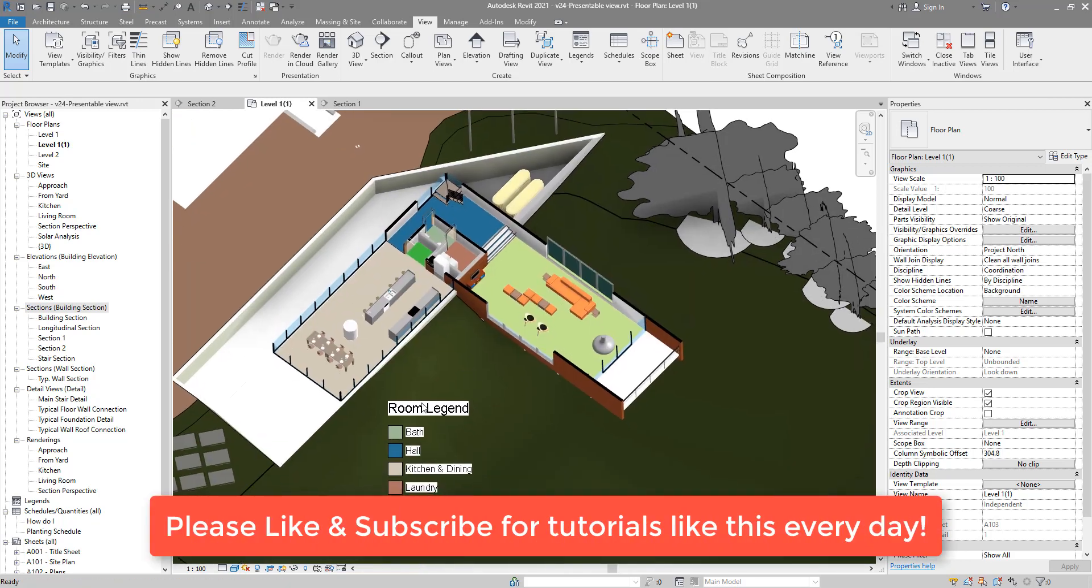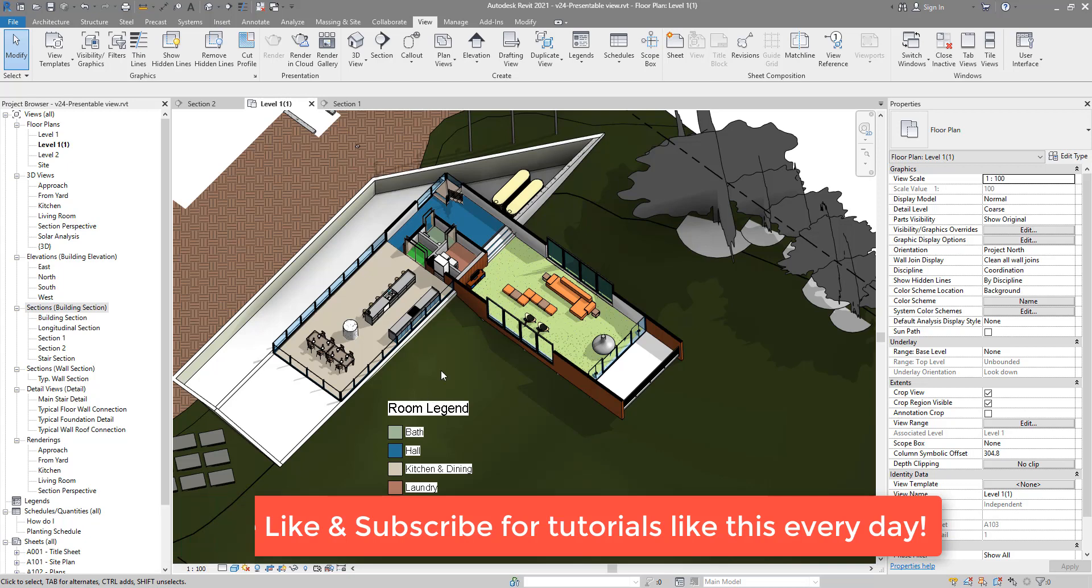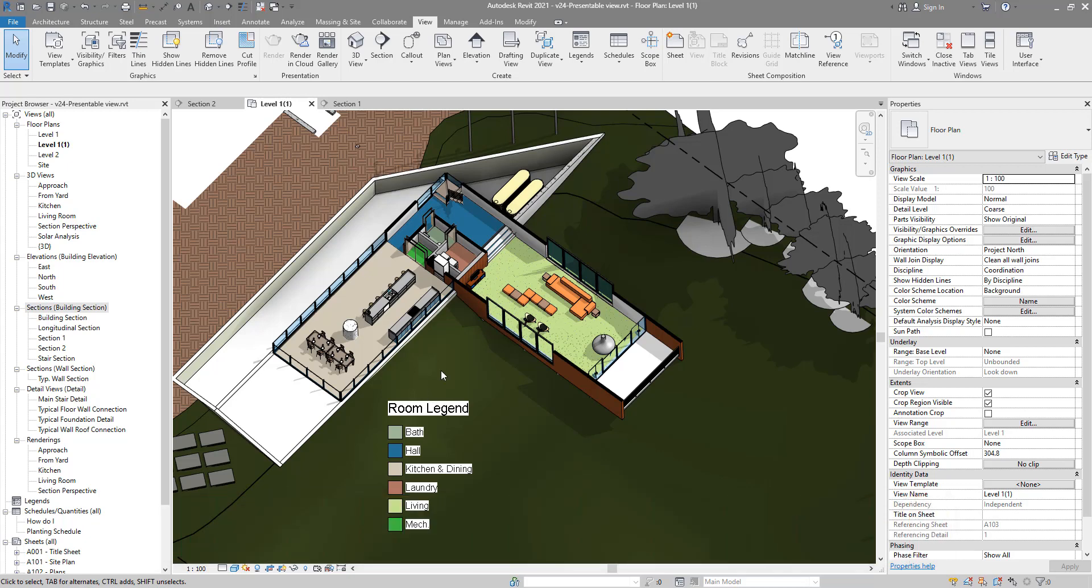And there you have it, a nicely presented view with room color scheme in 3D. Everything stays updated to whatever changes you will make to your rooms and your room color scheme. So practice this yourself, subscribe to this channel for videos like this every single day, and I'll see you in the next video.